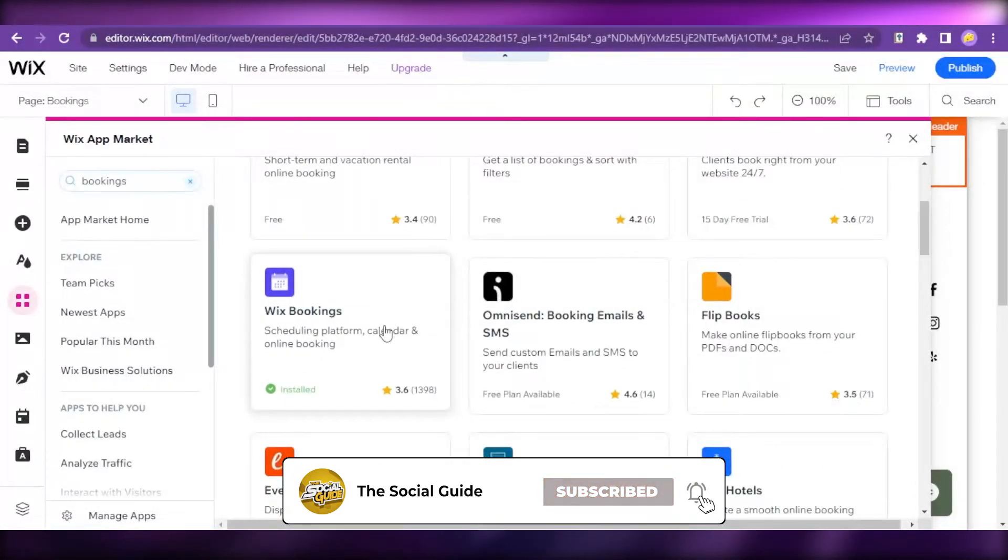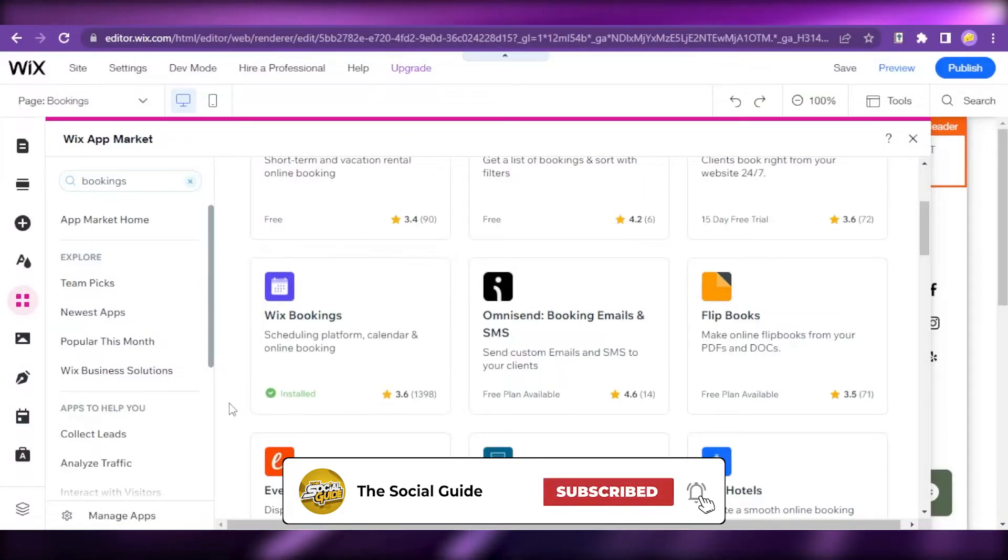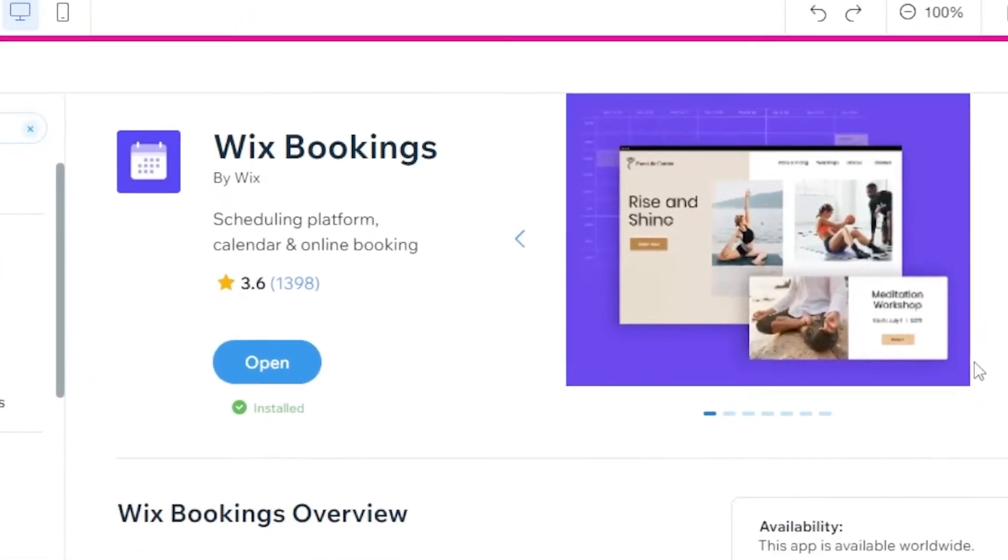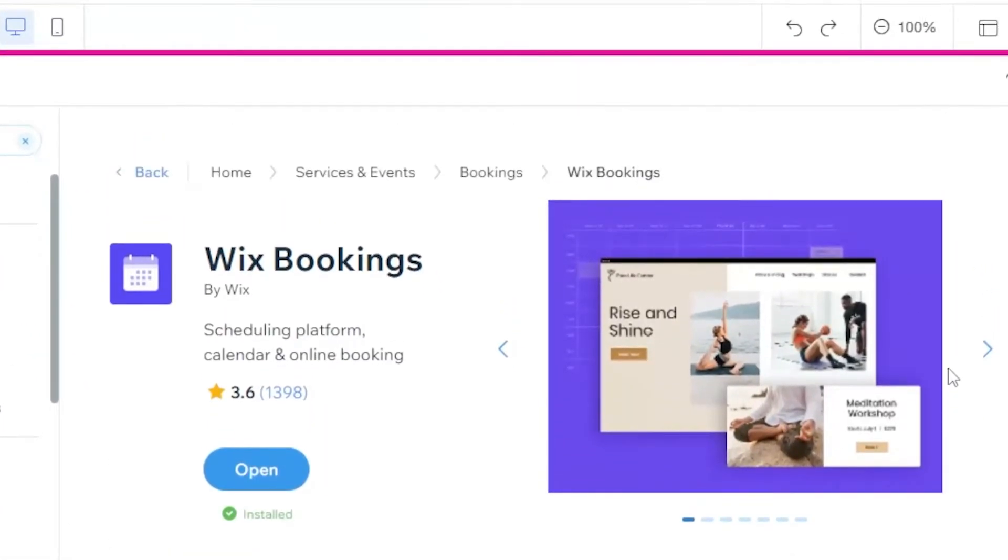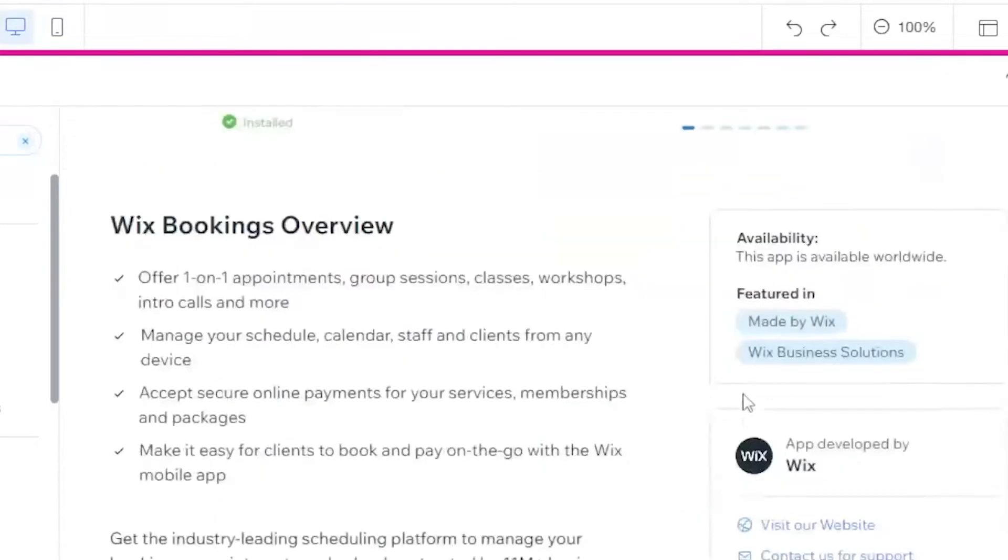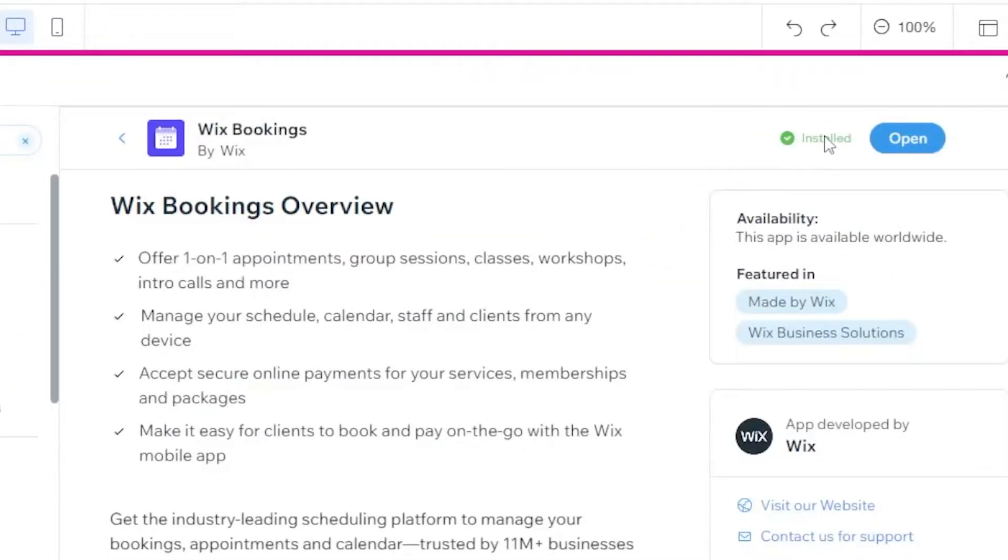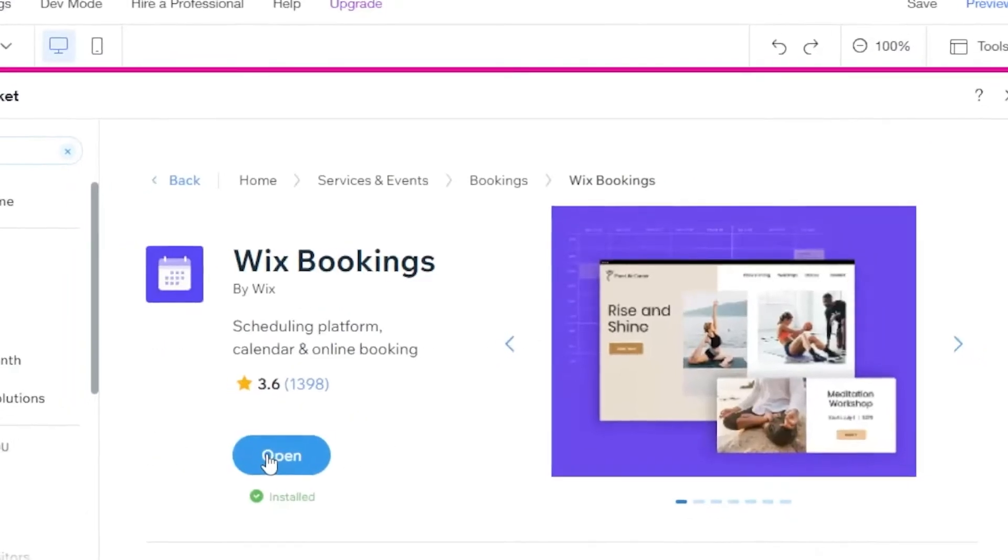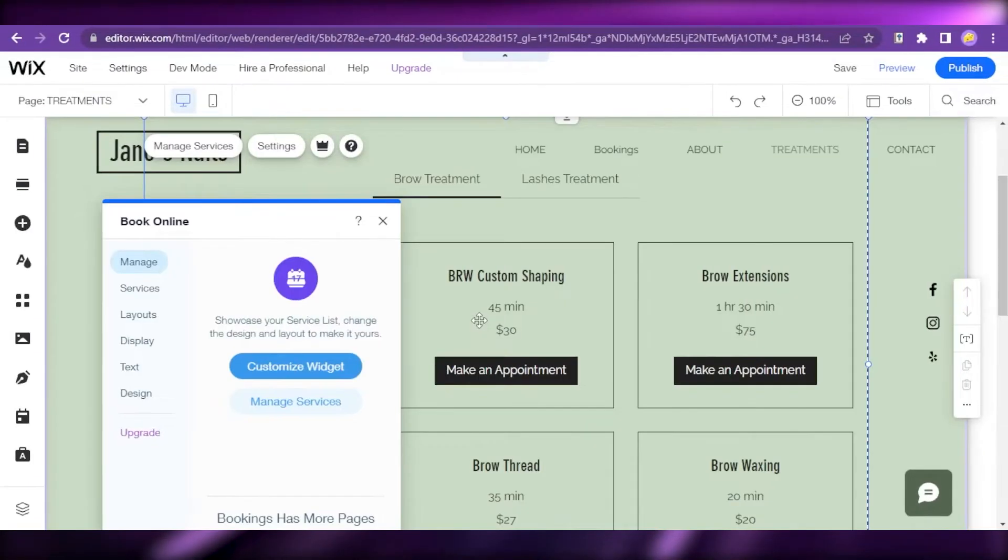I recommend using this Wix bookings because it easily integrates with your website and is more compatible with your Wix website overall. It is a scheduling platform, calendar, and online booking. It's already installed. I'm going to click on Open.